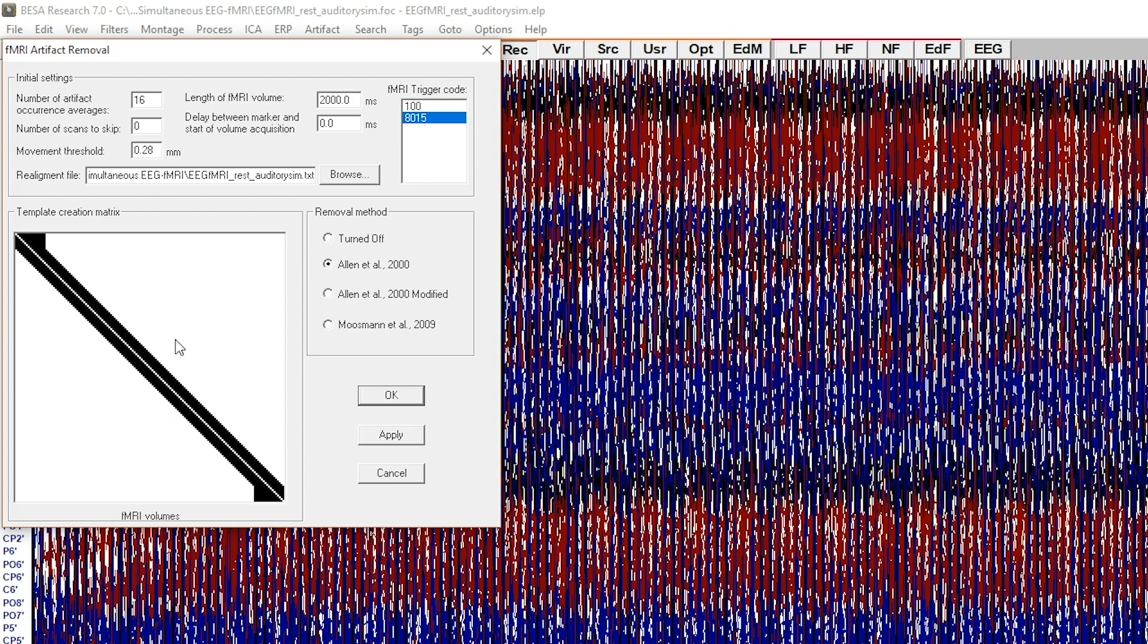Both axes show fMRI volumes. The y-axis presents the volumes which are processed.